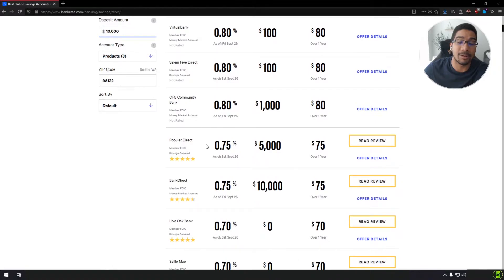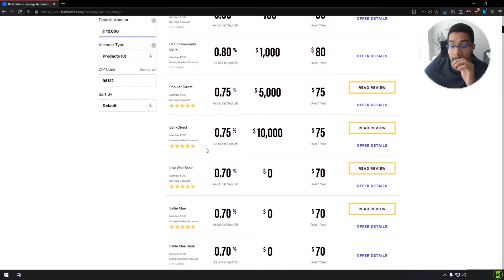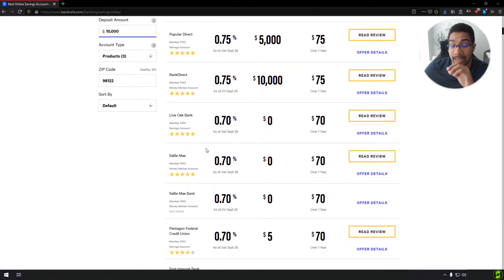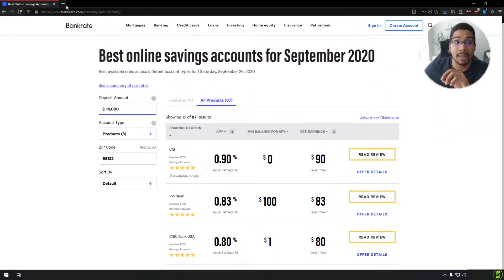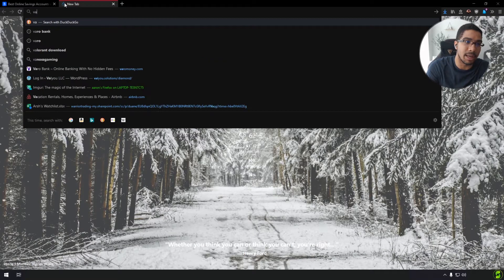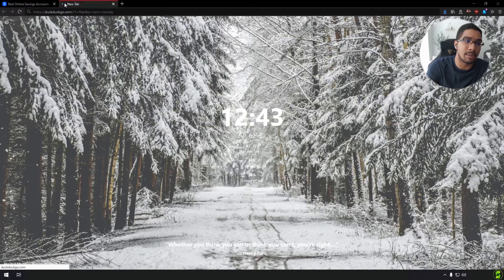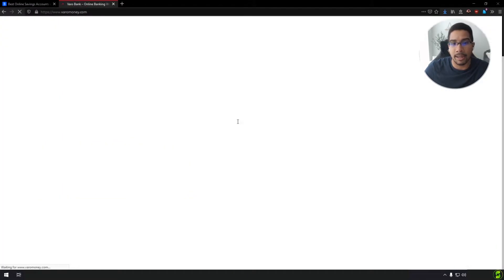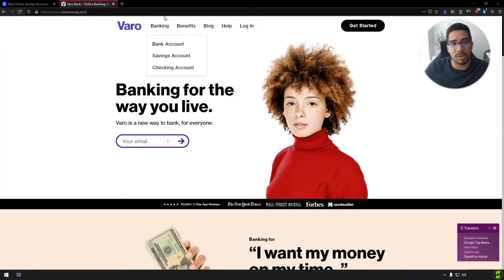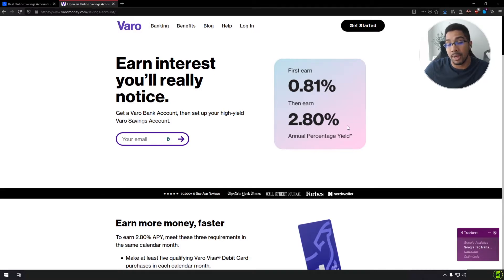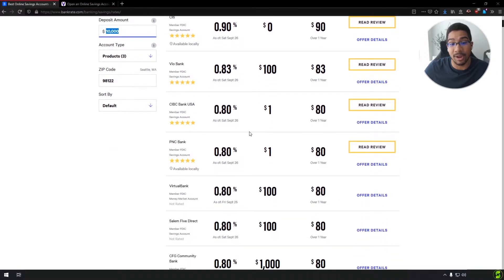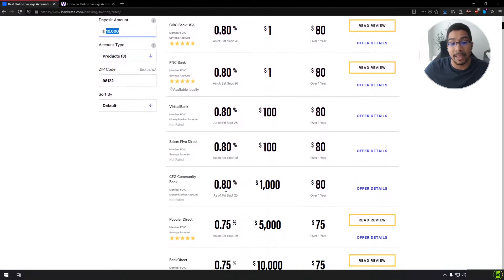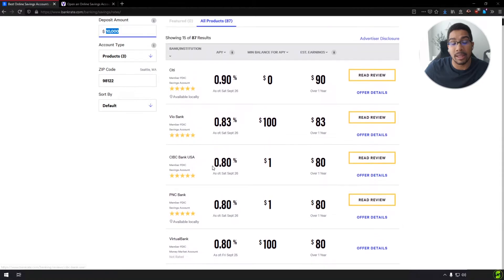One thing that I would say is a small negative about bank rate is every once in a while, you'll notice that it misses certain banks. So for example, Vero money has a savings account right now that I probably would say is one of the top in the game, and they offer at first 0.81 and then it can turn into 2.80. So that's one thing that's a little more challenging to reflect on a site that's like this, that's grabbing data.